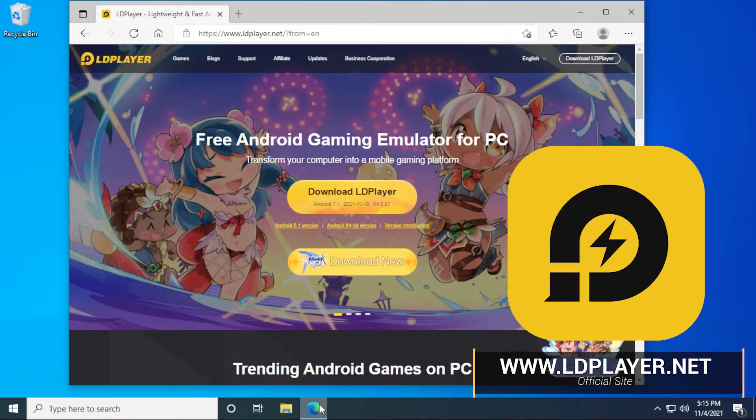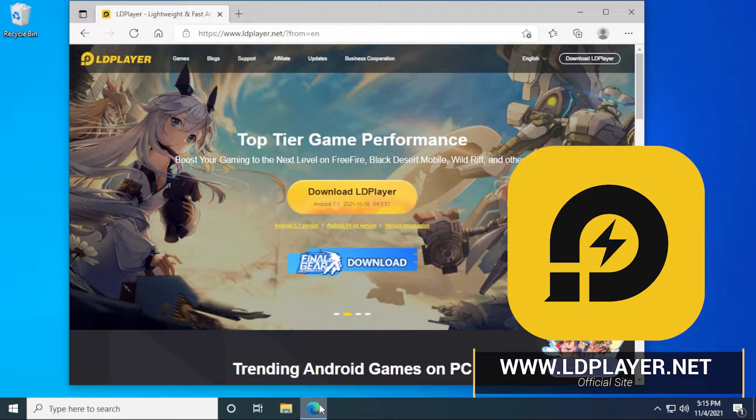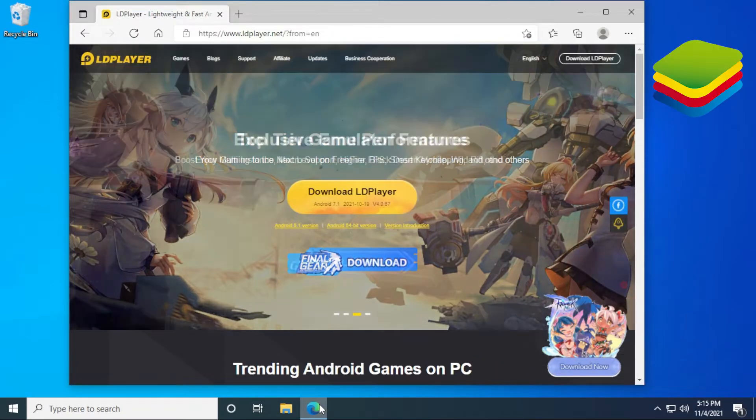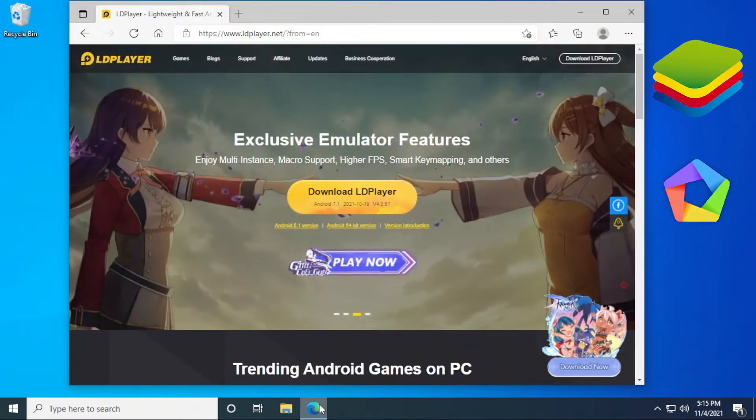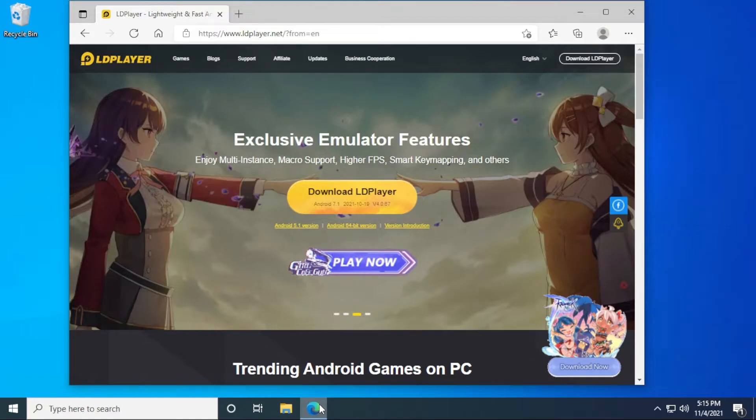You can find it at ldplayer.net and I'll put the link in the description below. Now this isn't the only one out there. There's a whole bunch of them - Bluestacks, Mimu, Nox, and obviously LD Player that I'm using right now. Those are just a few examples.